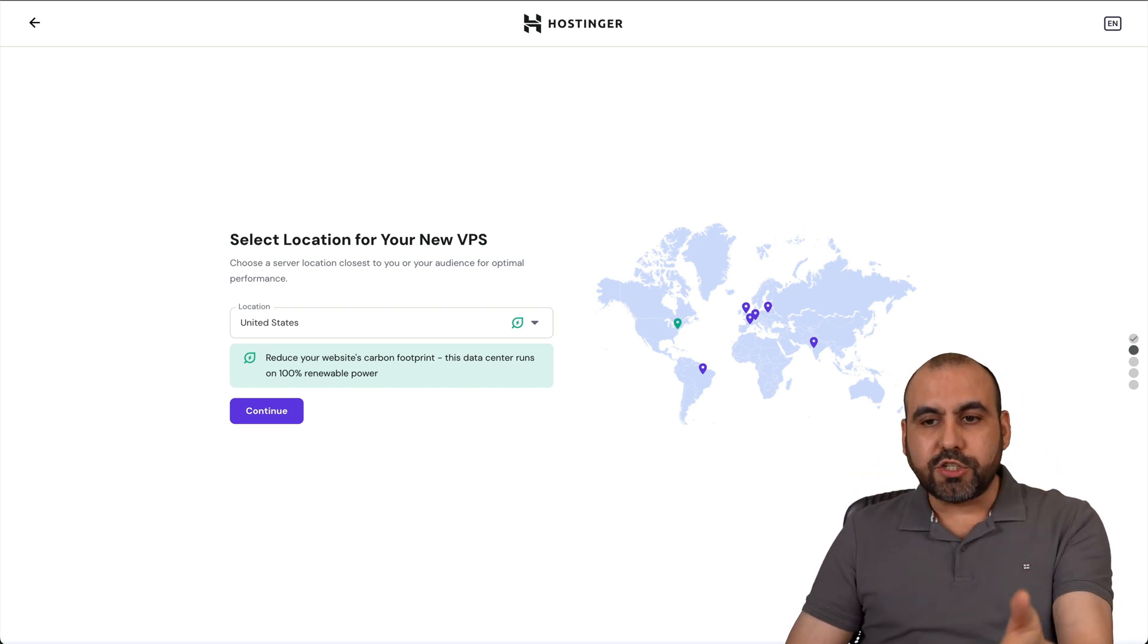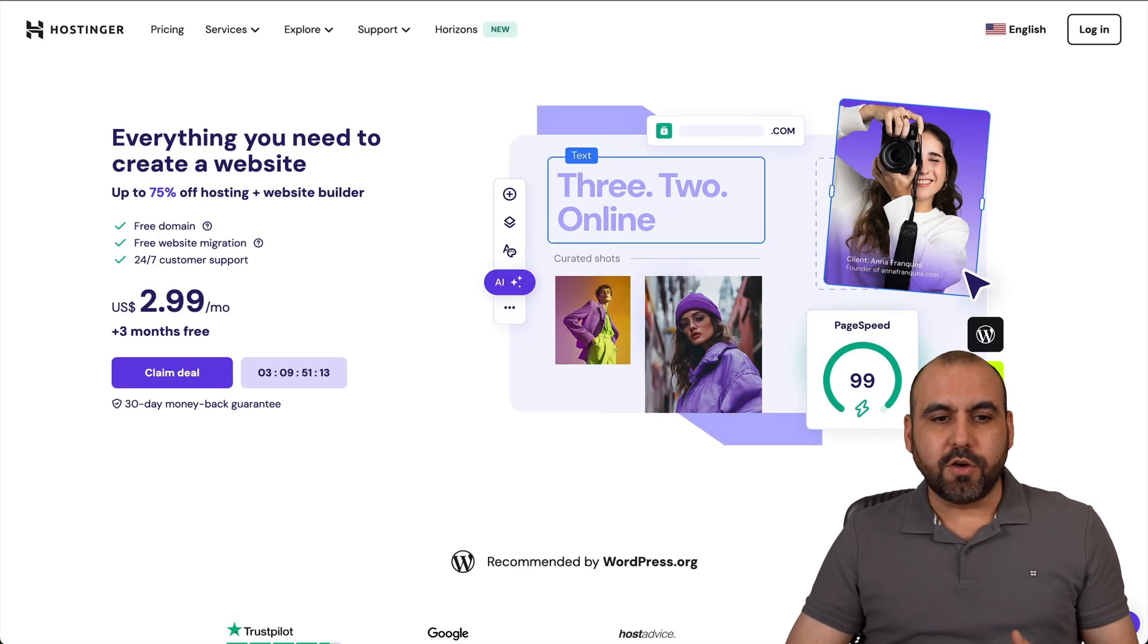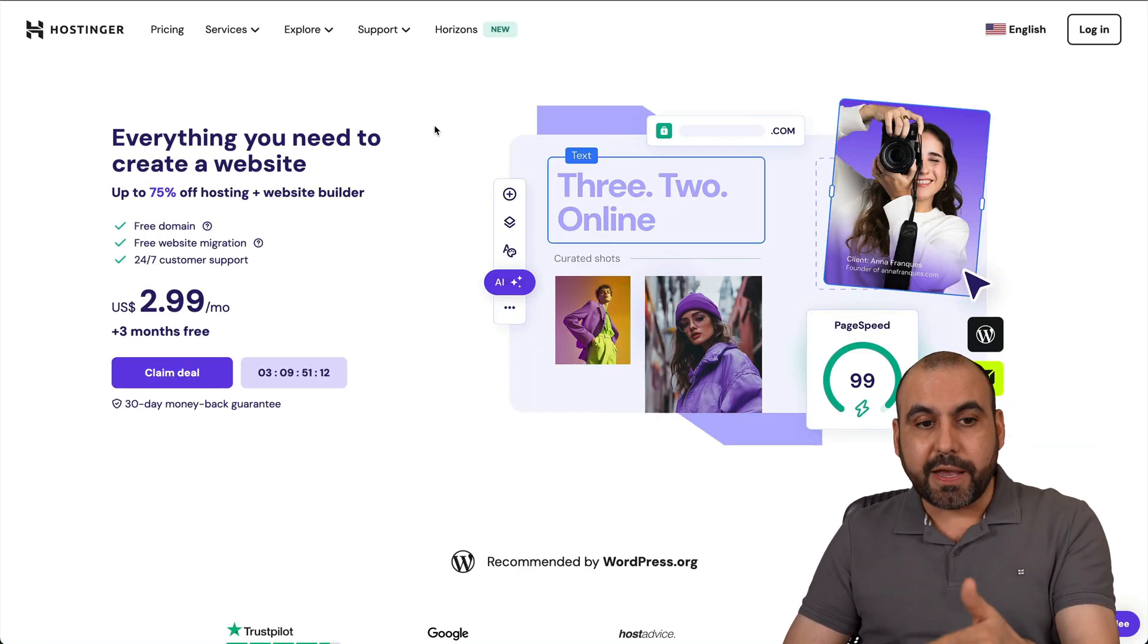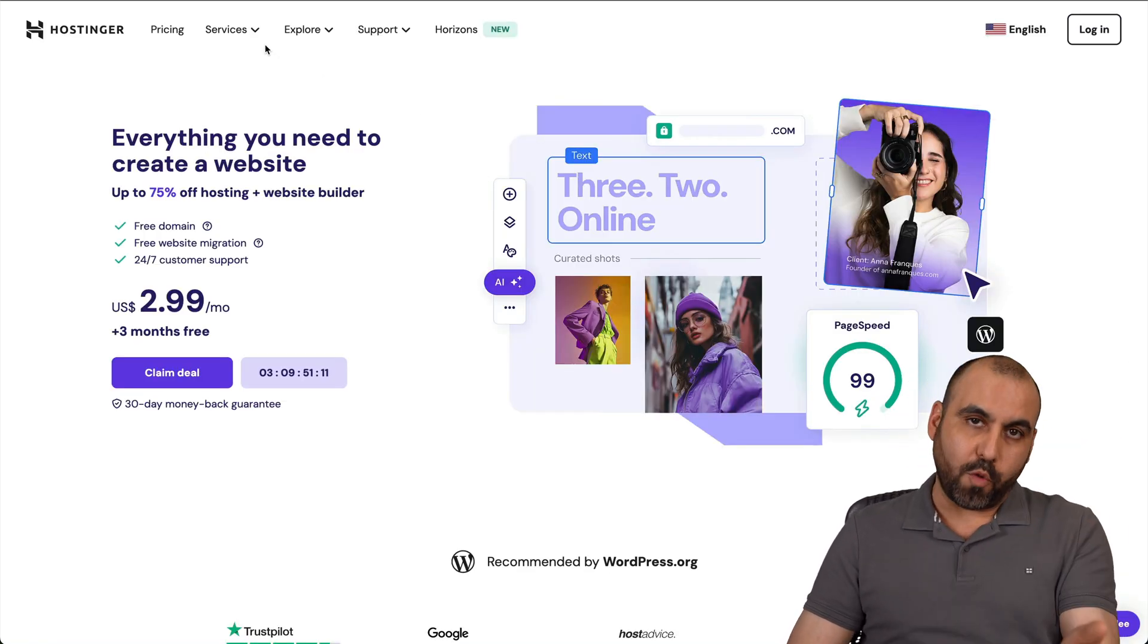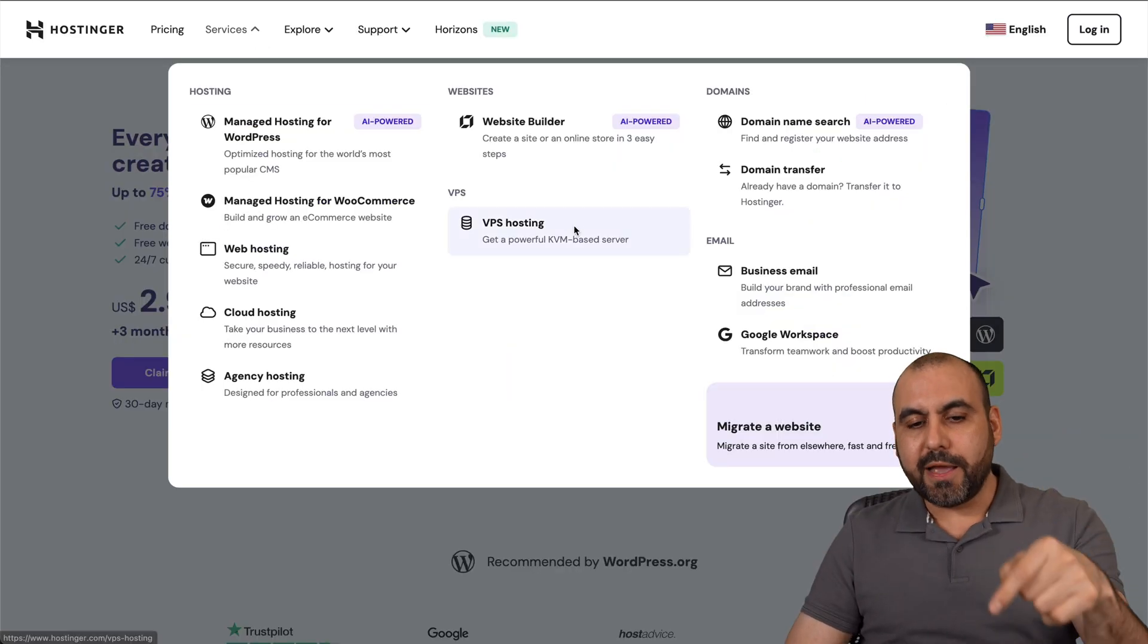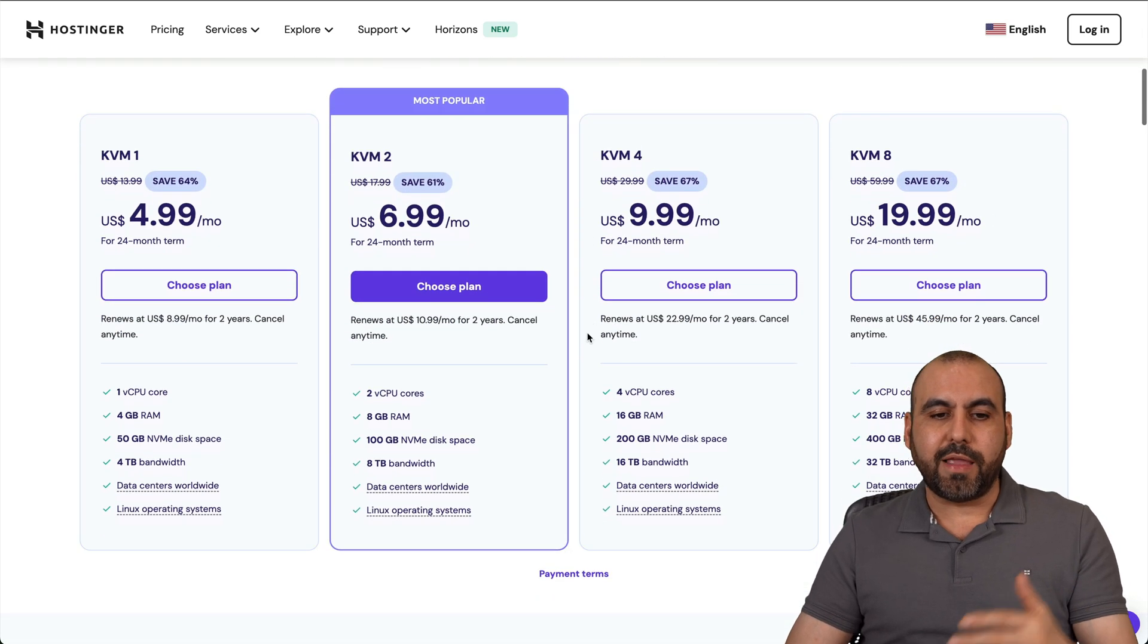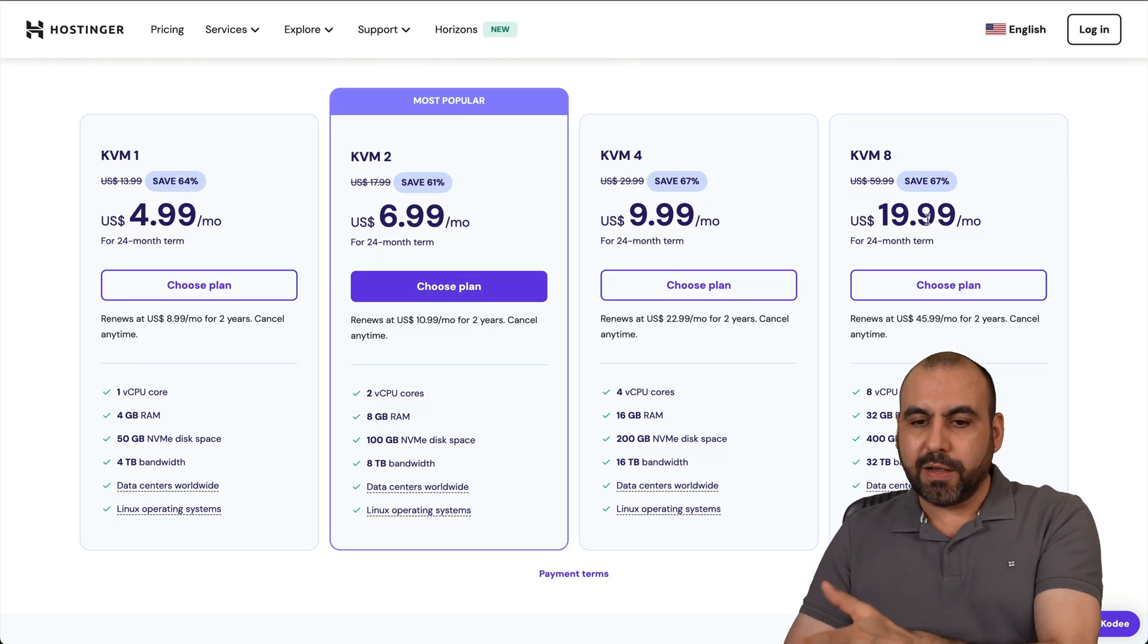Now, before I show you, let me mention the sponsor for this video, which is actually Hostinger. If you're looking for a VPS plan to install OpenVPN, check out their VPS plans and you'll find that they have several plans available.